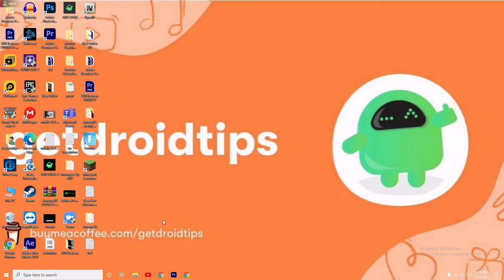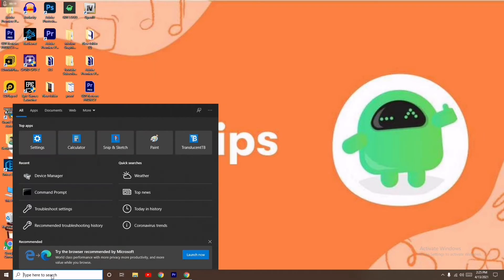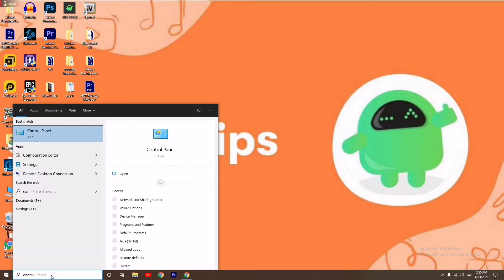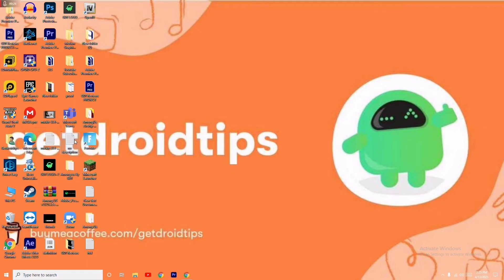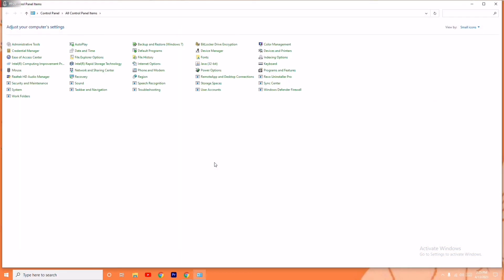First, what you have to do is go to the search and search for Control Panel. You have to search for Control Panel and just click on it. Now from here you just have to navigate to Java.